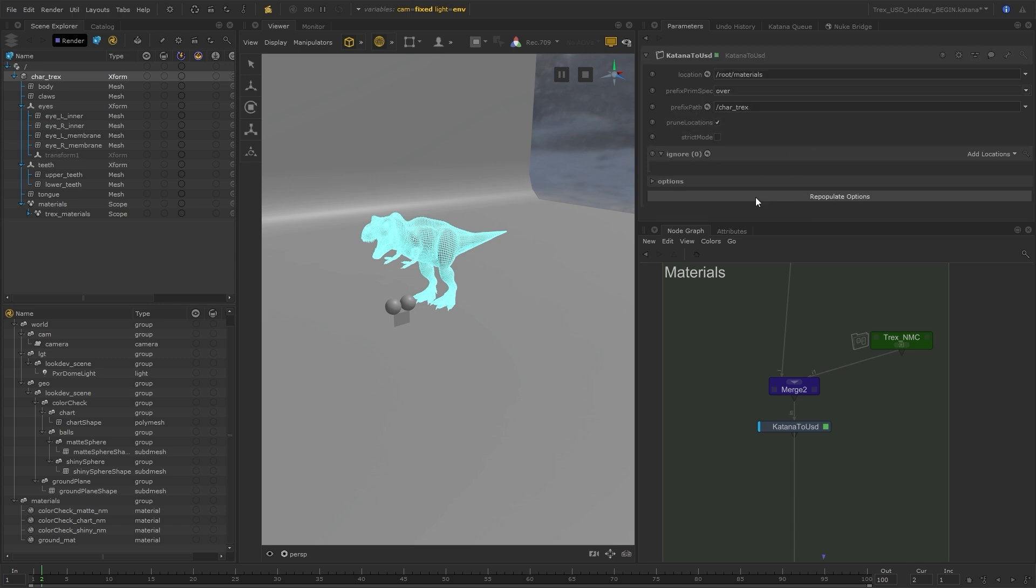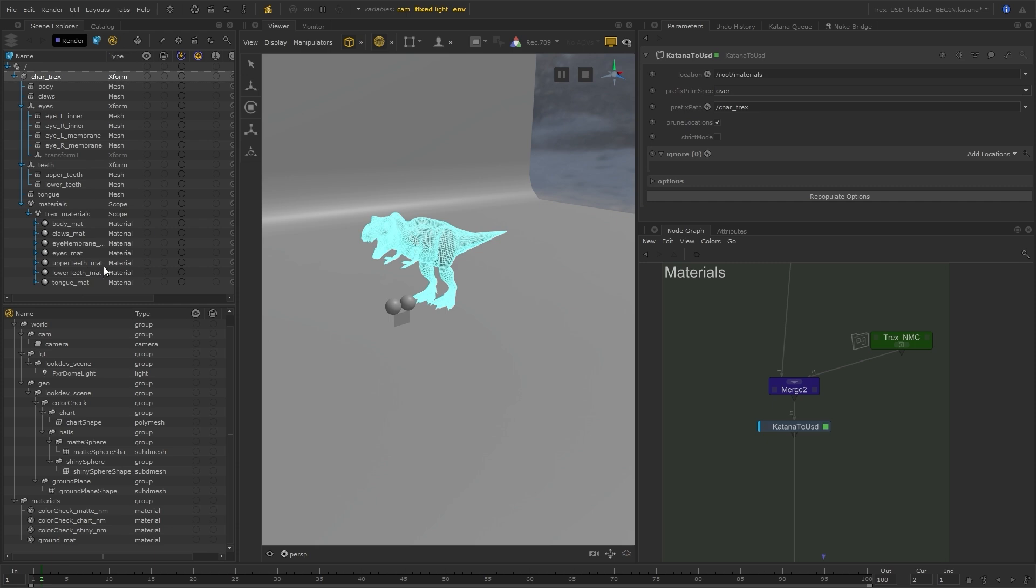I'm just going to leave all these options as default because this is exactly what I need to bring those materials over to USD so that I can assign them and then eventually export them out all as USD.